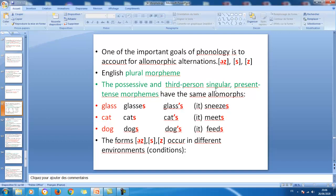Looking at the examples: 'cat/cats' — here we have s as a realization; 'glass/glasses' — here we have ɪz; 'dog/dogs' and 'it feeds' — here we have z. So we get three different realizations according to three different environments or conditions. The forms s, z occur in different environments, which we will explain in detail.